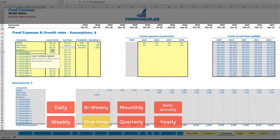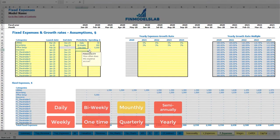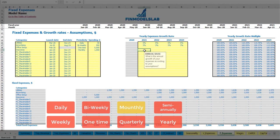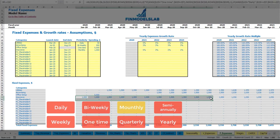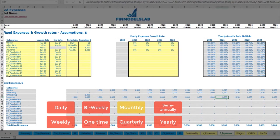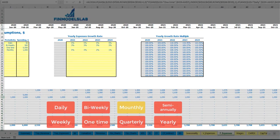Another option: insurance. Let it start from January 2020 till the end of the model, happening monthly with $1,000 per month. With 5% growth in year 1, 3% in year 2, 2% in year 3, and 1% in year 4. You may see this calculation: starting from January 2021 it will grow 5%, which is $50 more, and starting from January 2022 it will grow 3%, which is an additional $32.